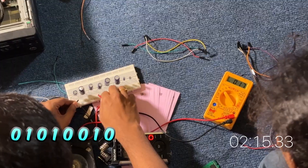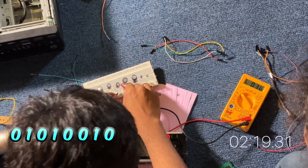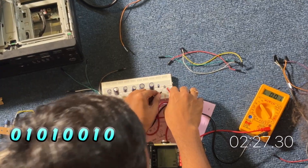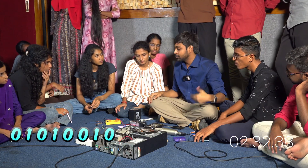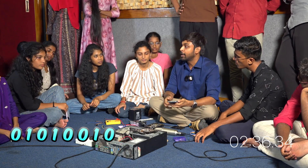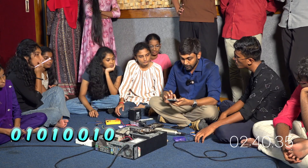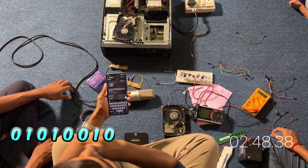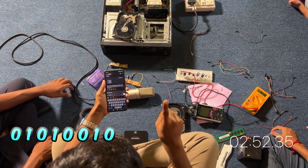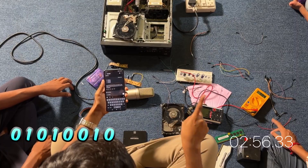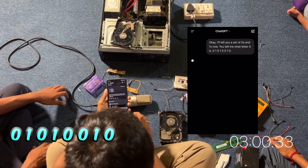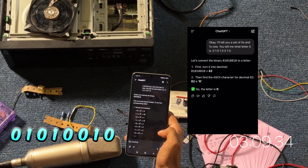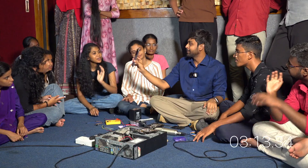I want to check what is happening: 1, 0, 0, 1, 0. So let's check this charge period. I will tell you a set of 0s and 1s now — you tell me what letter it is. 0, 1, 0, 1, 0, 0, 1, 0. Go! The letter is R. R is the correct answer.